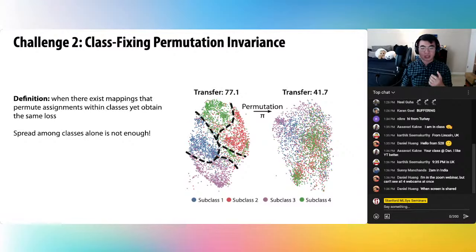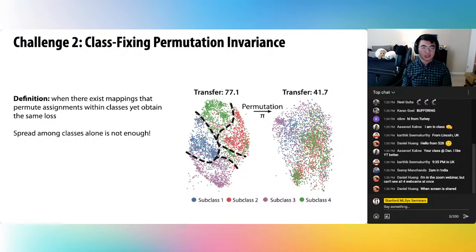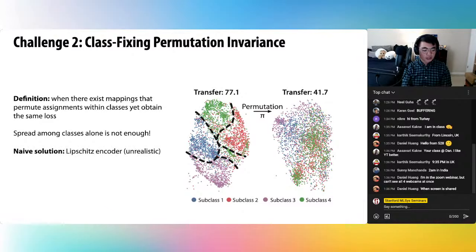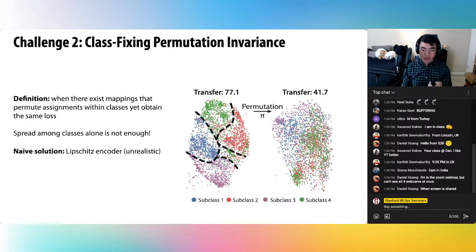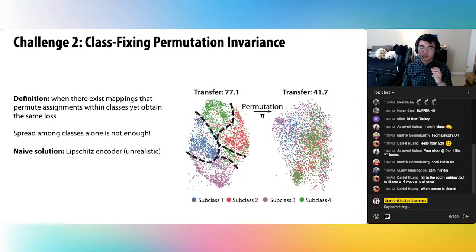We need to break class-fixing permutation invariance and choose a mapping that has good subclass clustering properties. The classic approach is to assume the encoder is smooth, or Lipschitz. This is where we get into generalization bounds, arguments about overfitting, and model parameters. Unfortunately, modern deep networks are so powerful they can very easily break Lipschitz assumptions — there's evidence that modern deep networks are powerful enough to fit arbitrary labels, making smoothness assumptions pretty naive in today's landscape.